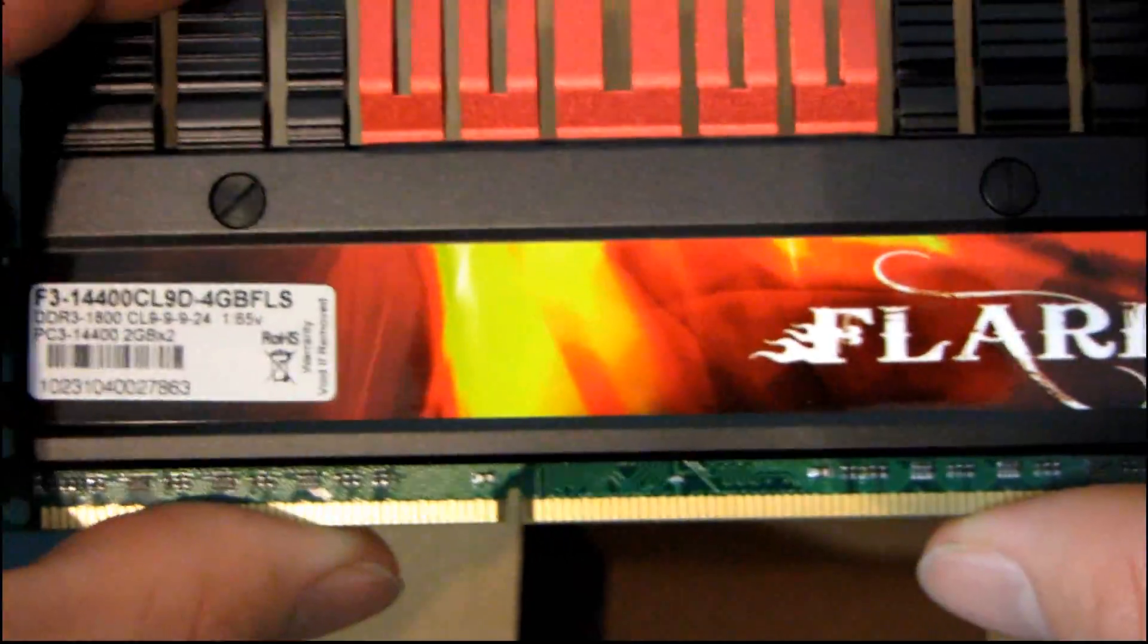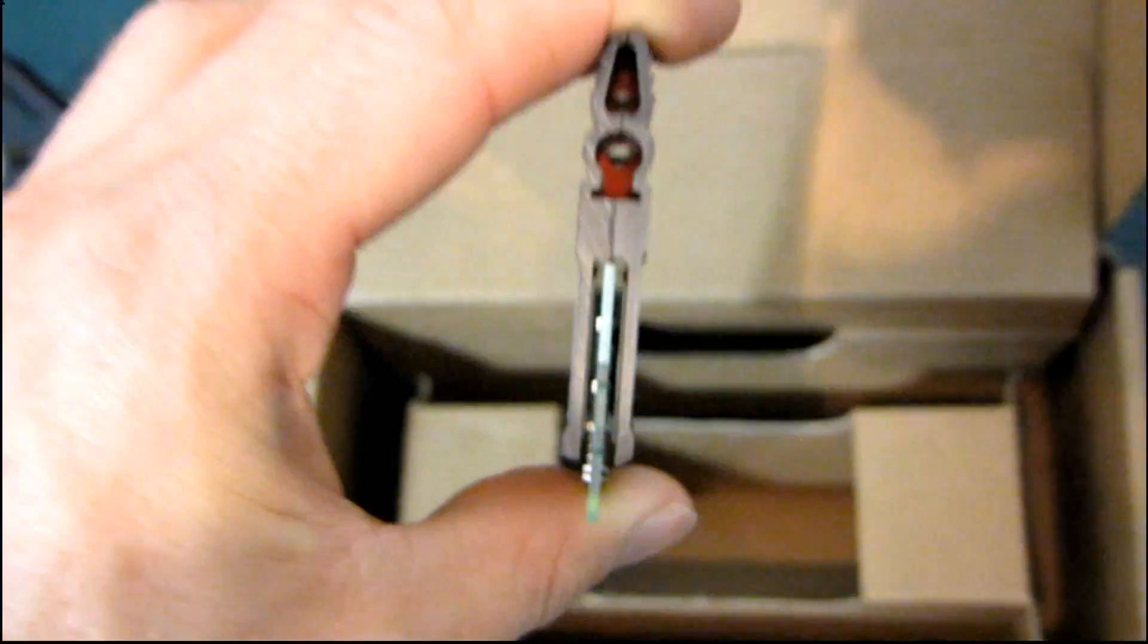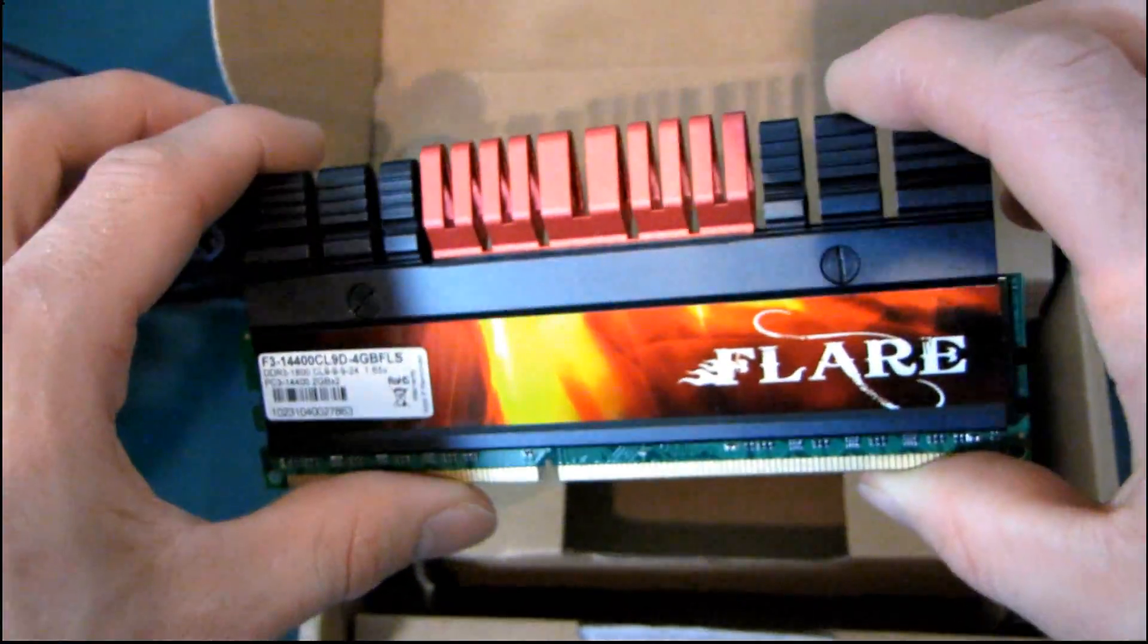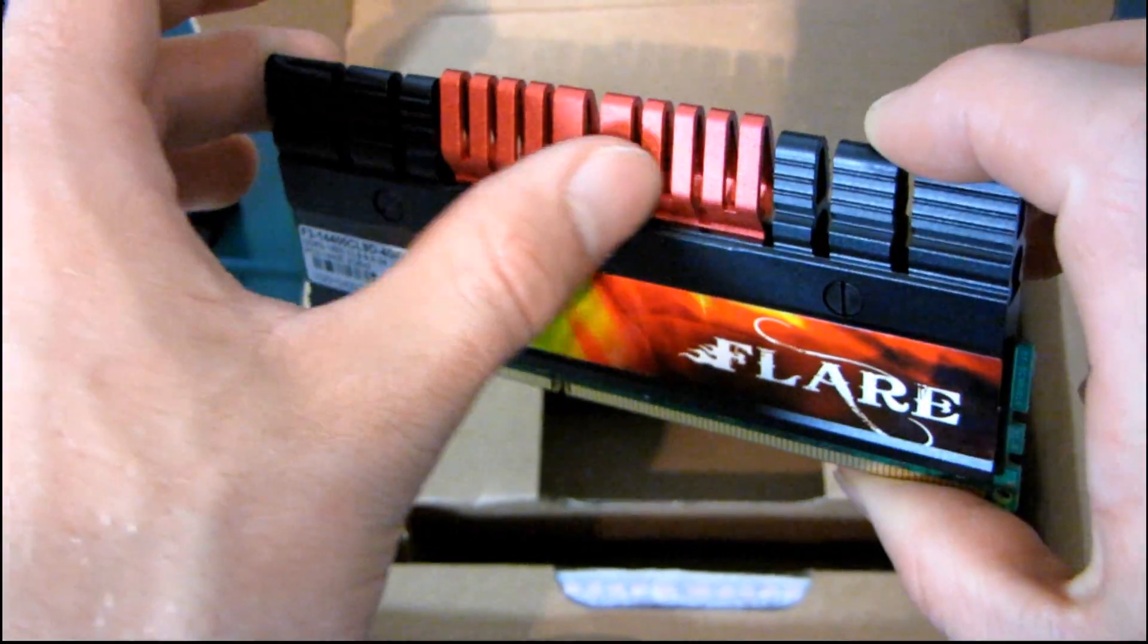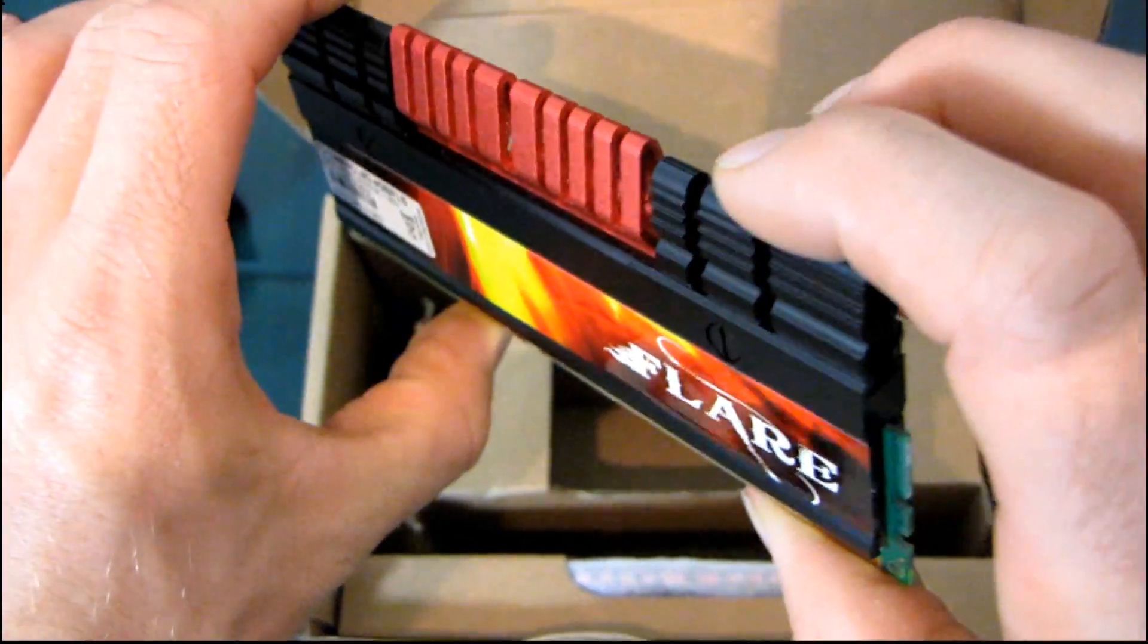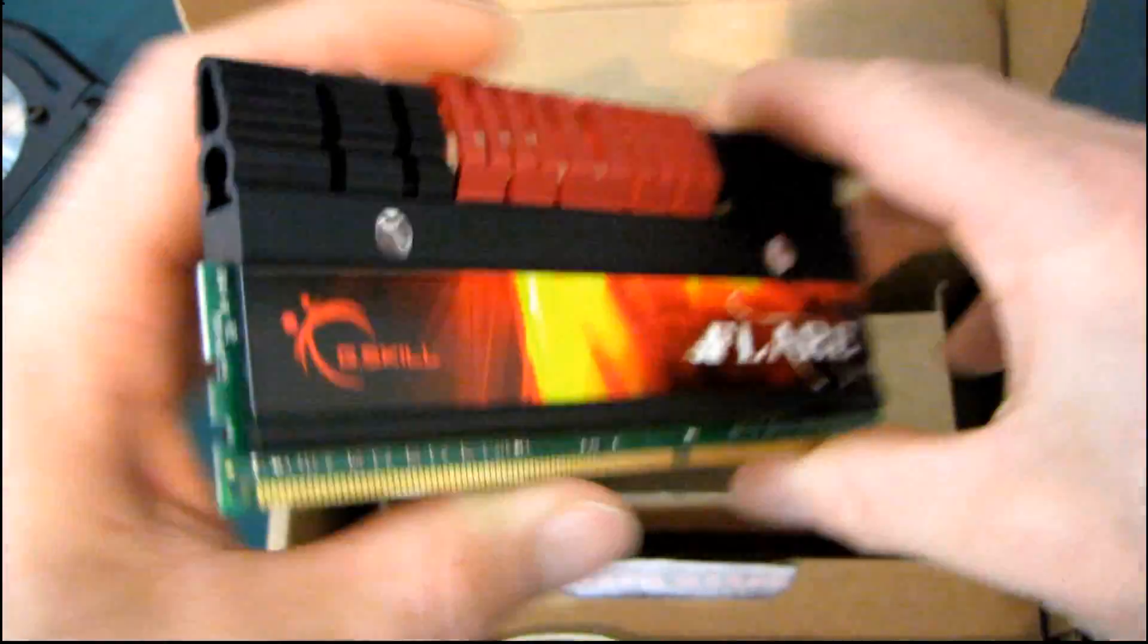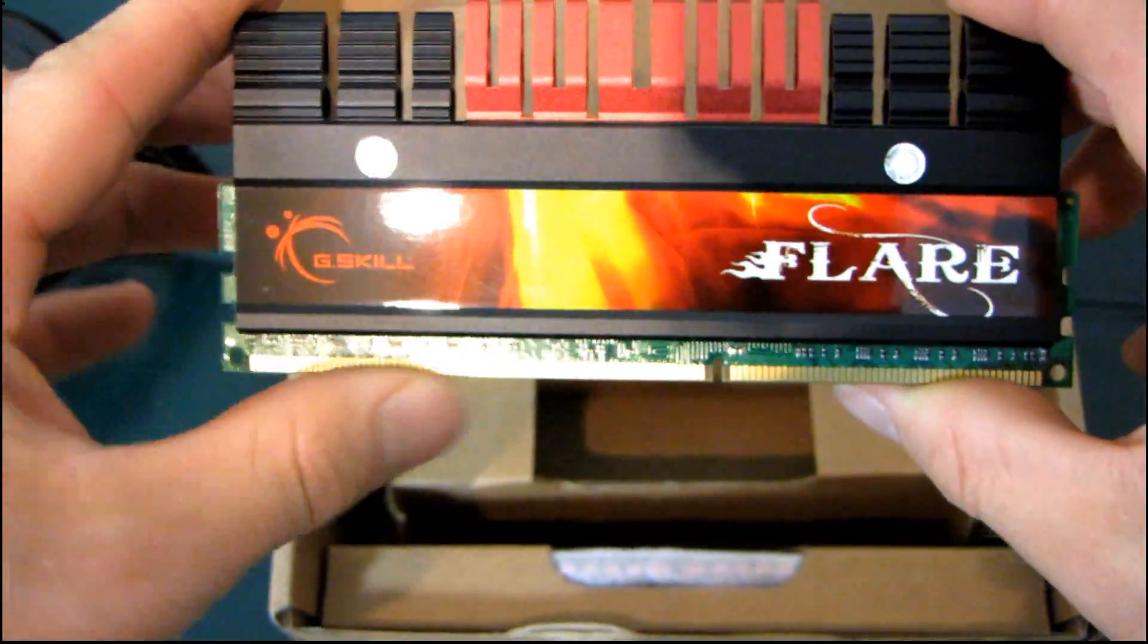So the Flare Series memory module heat spreaders are kind of a... I can tell right now they're made of aluminum. Okay, they are a dual colored heat spreader. You're not getting like a brush finish, but you can tell, especially the red has a beautiful anodized finish. It actually has a little bit of a sparkle to it when you catch it just right in the light. I don't know if the camera really can catch all of that, but it really looks striking in the light.